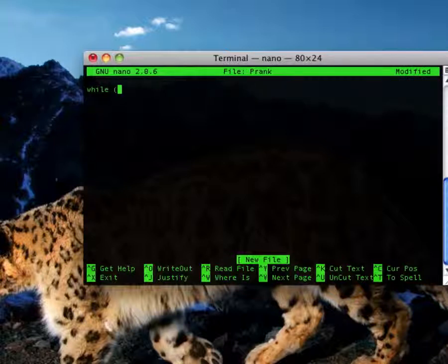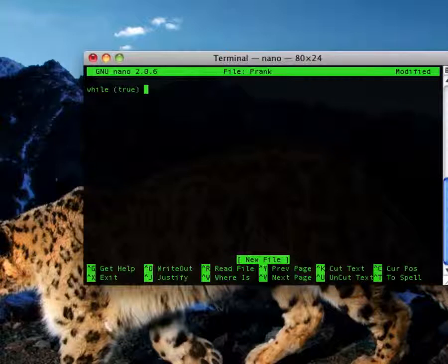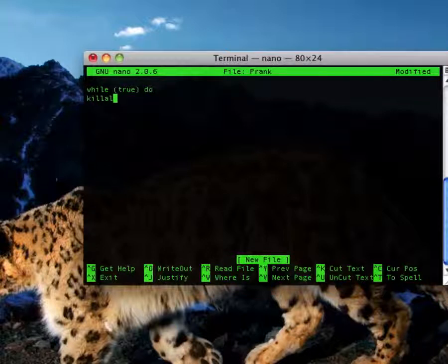Type: while, space, bracket, true, bracket, space, do. Then press enter and then killall.